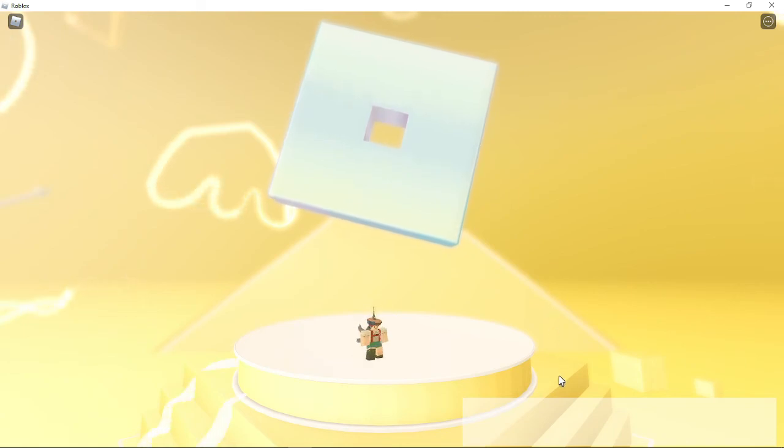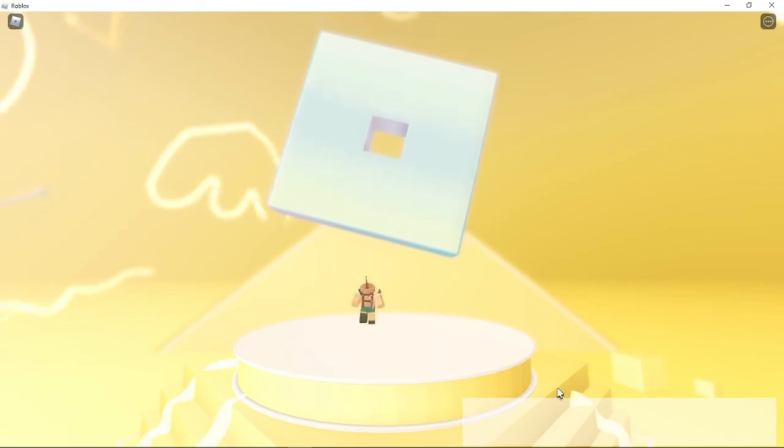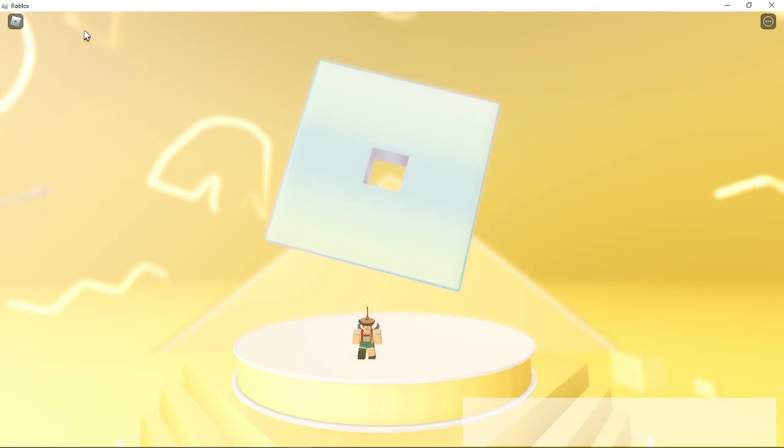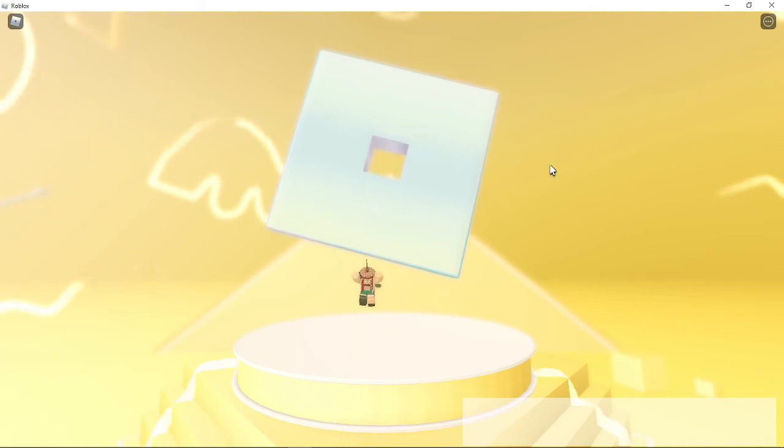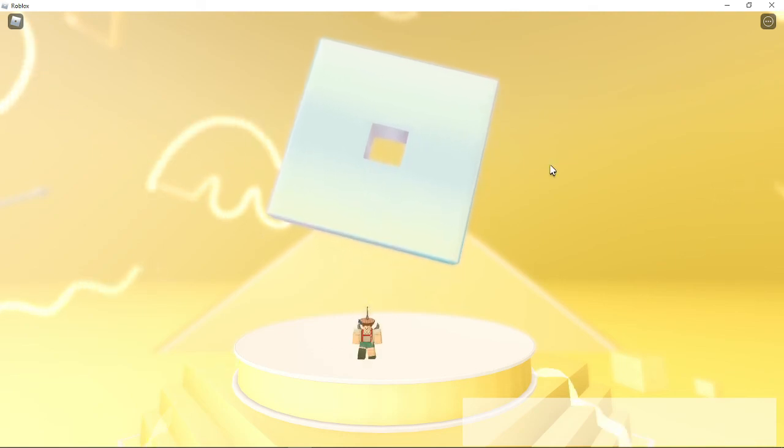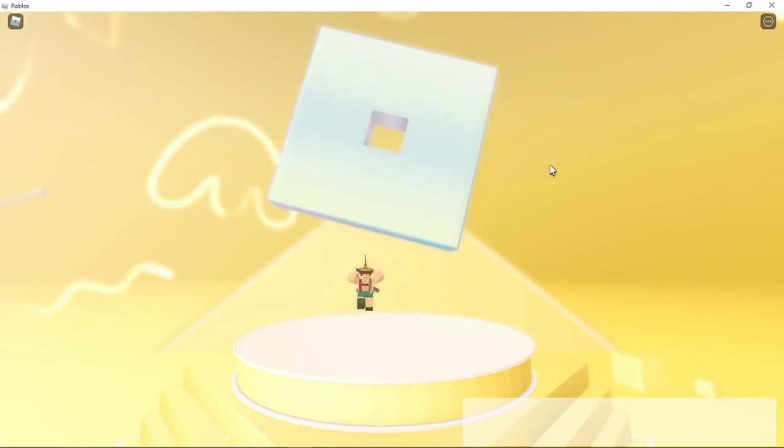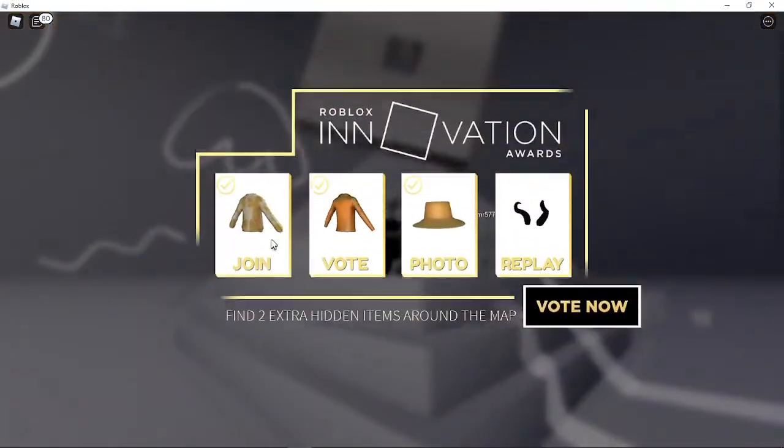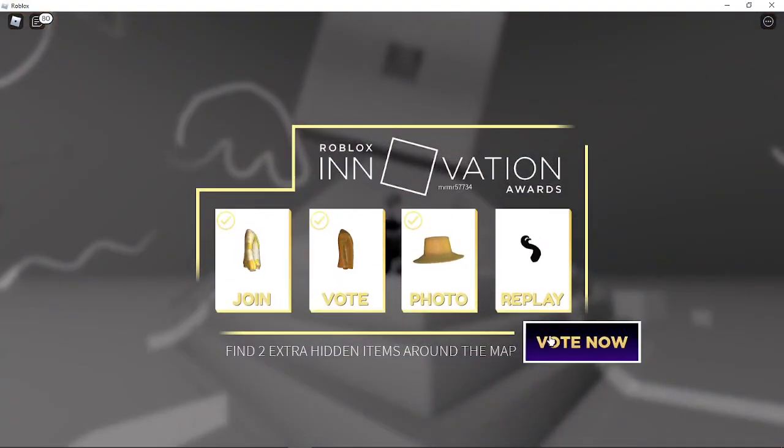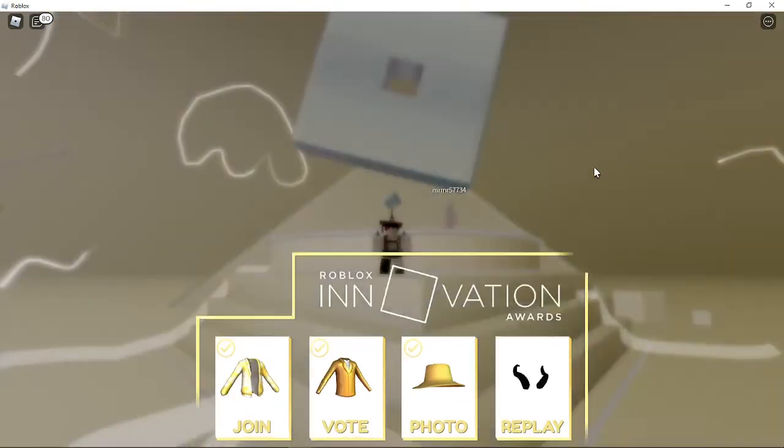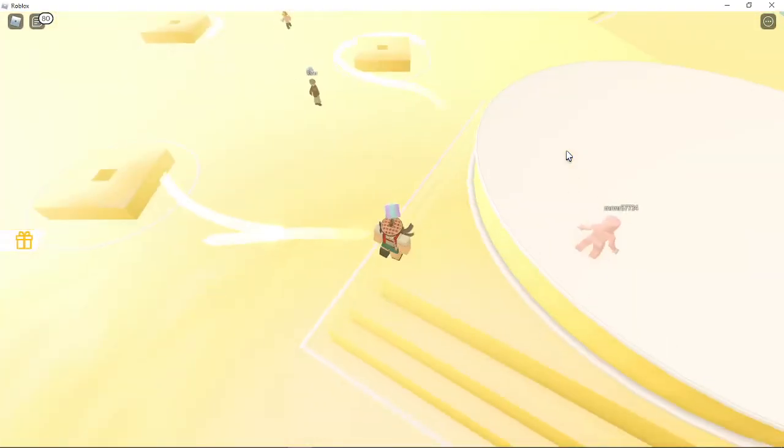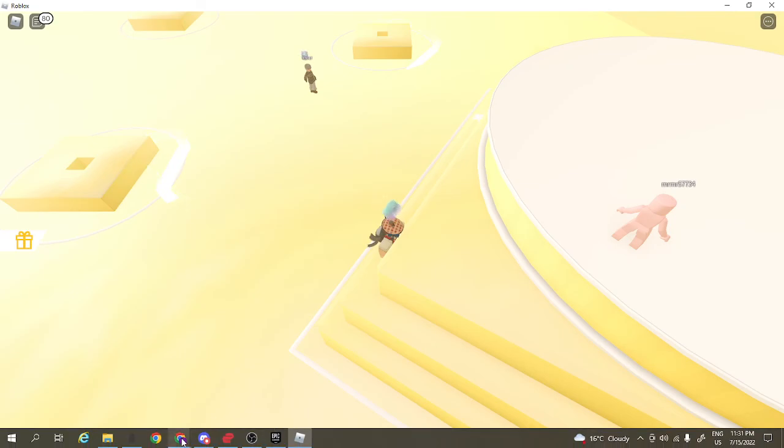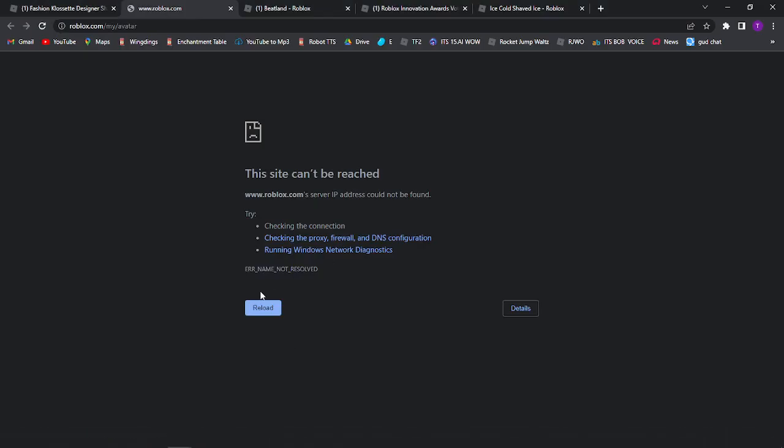There it is. Is that it? That's it. Alright, so for the final one you just want to leave the game and rejoin.